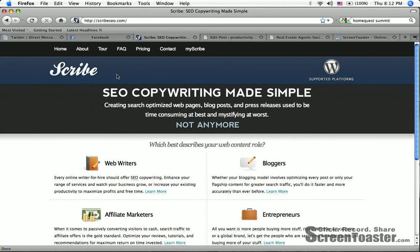You can go check it out at scribeseo.com. It's from Brian Clark, aka Copyblogger. If you're into building your business online, I'm sure you've read his website copyblogger.com. Follow him on Twitter at Copyblogger.